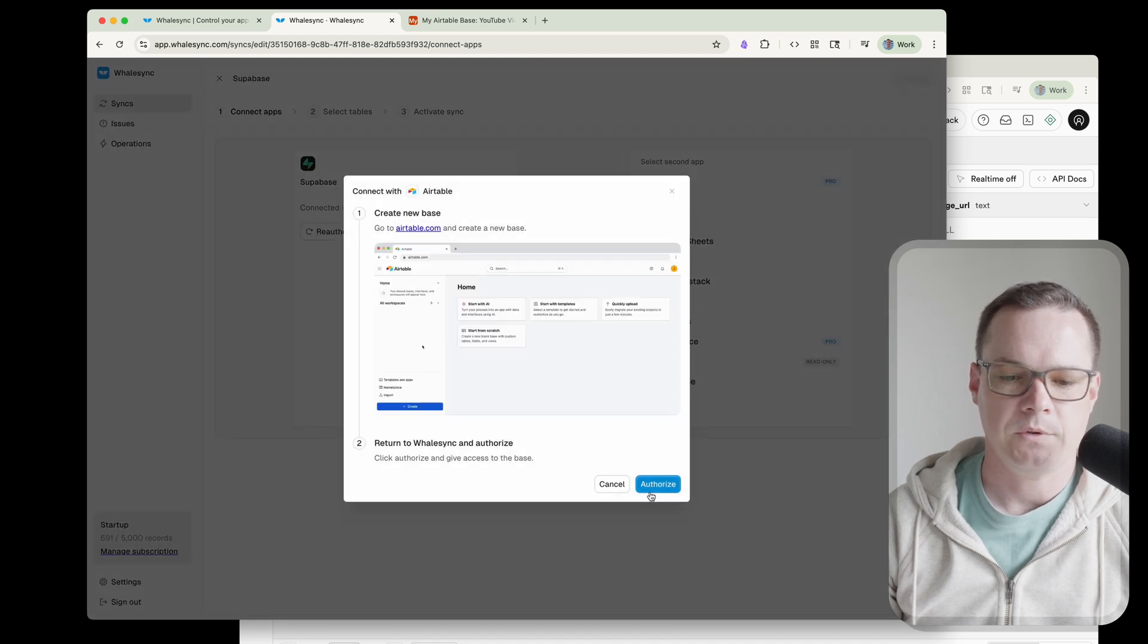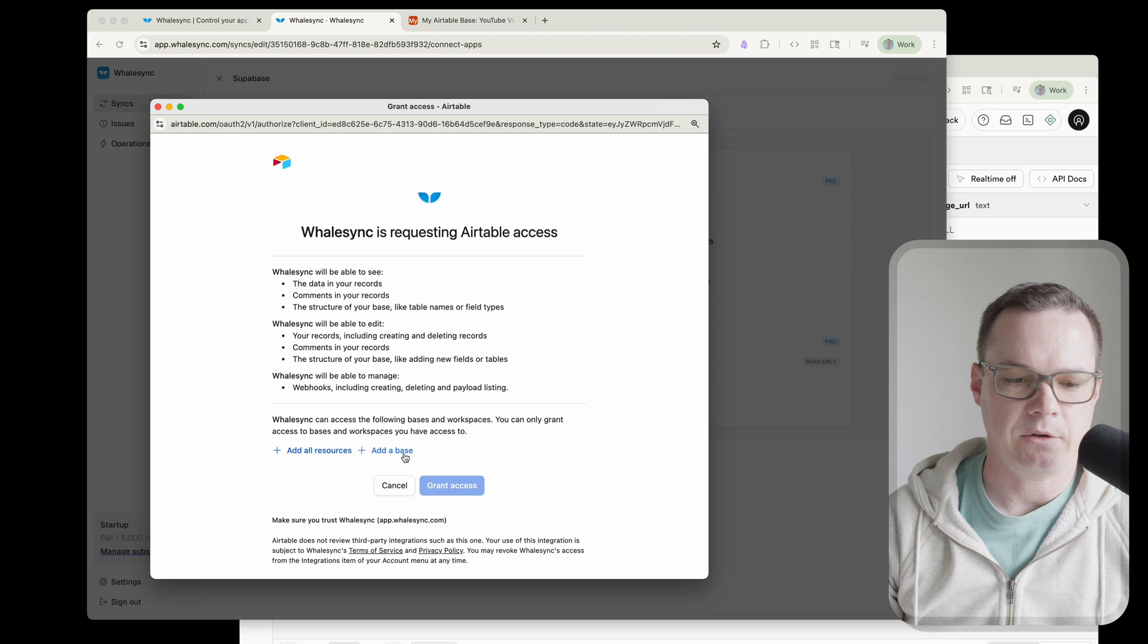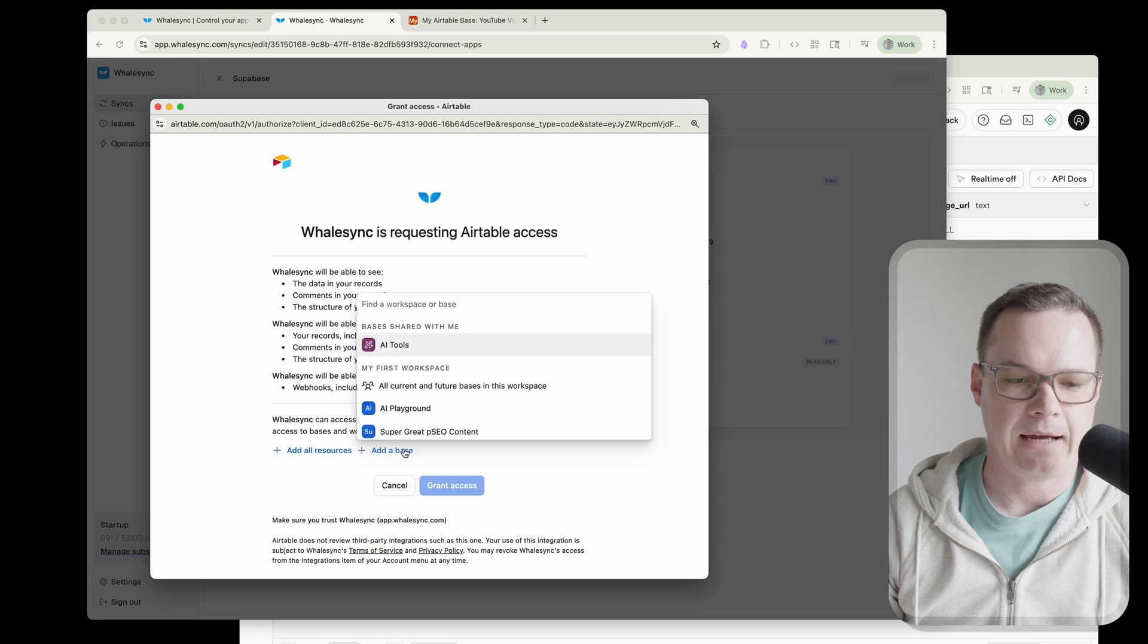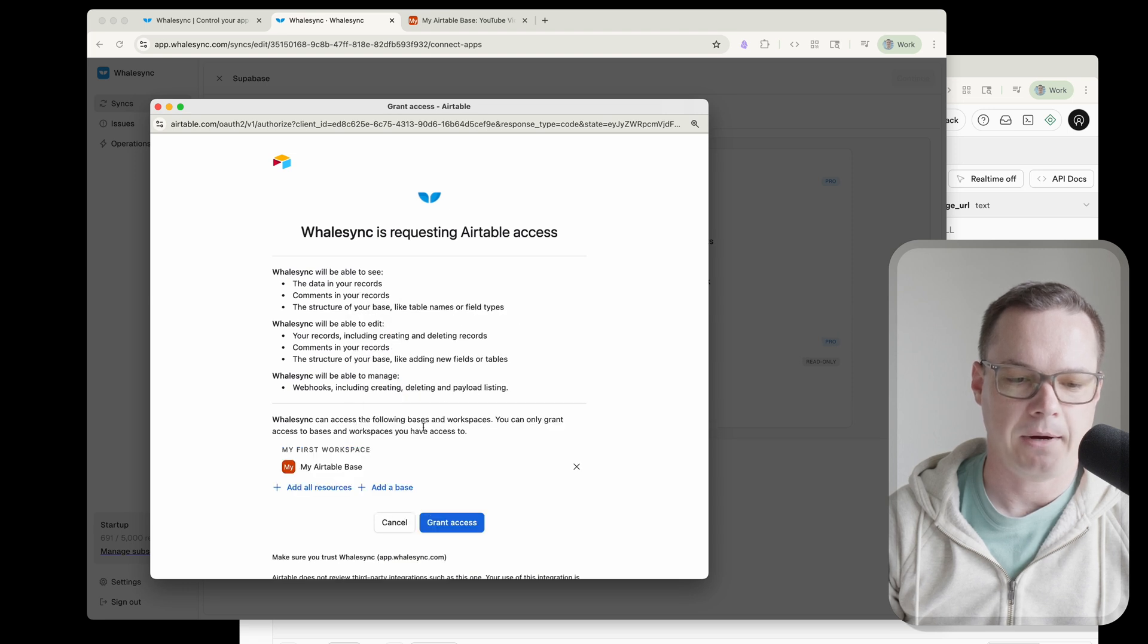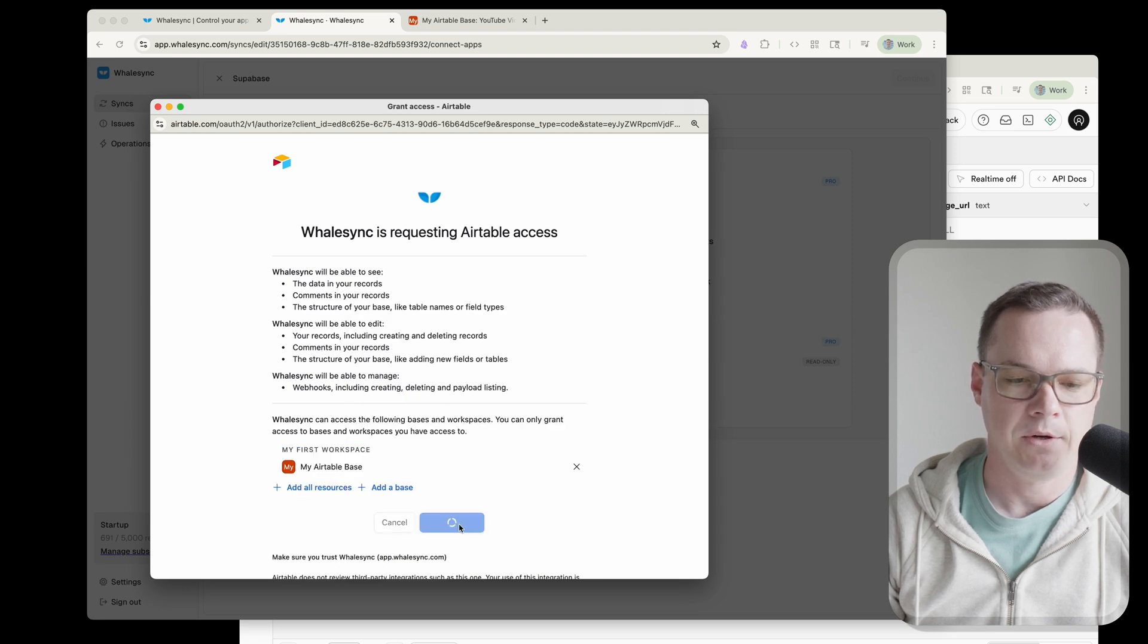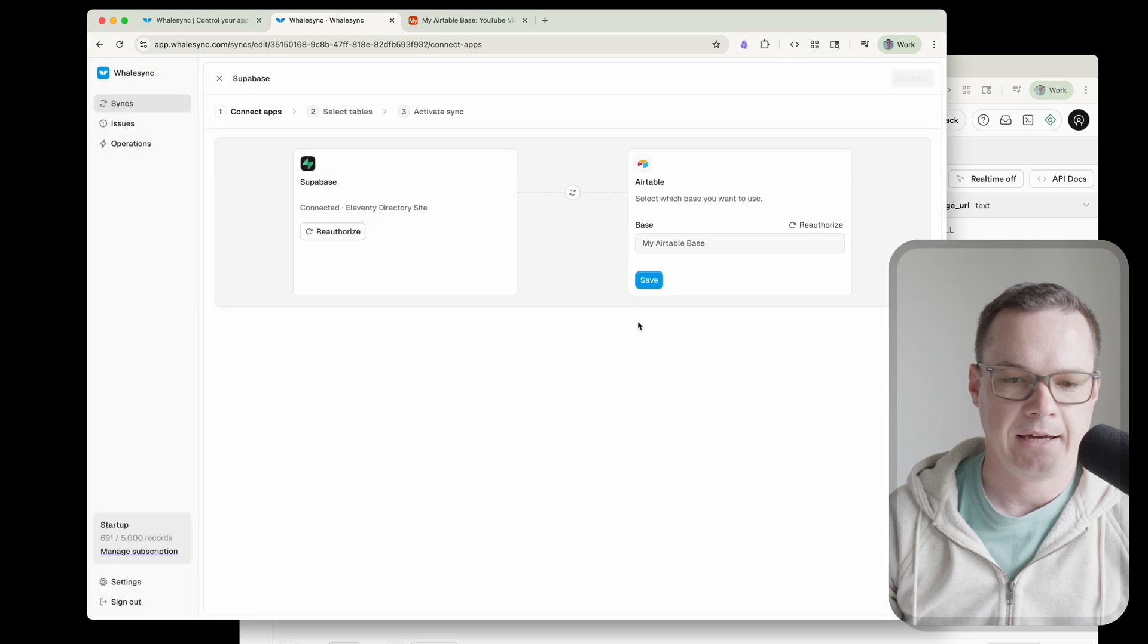And then on the other side, it's going to be Airtable. So we're going to go through again the same sort of standardized thing but we're going to add the base here and I've got my Airtable base, very creative name, thank you. We're going to grant access to that. There we go, my Airtable base.